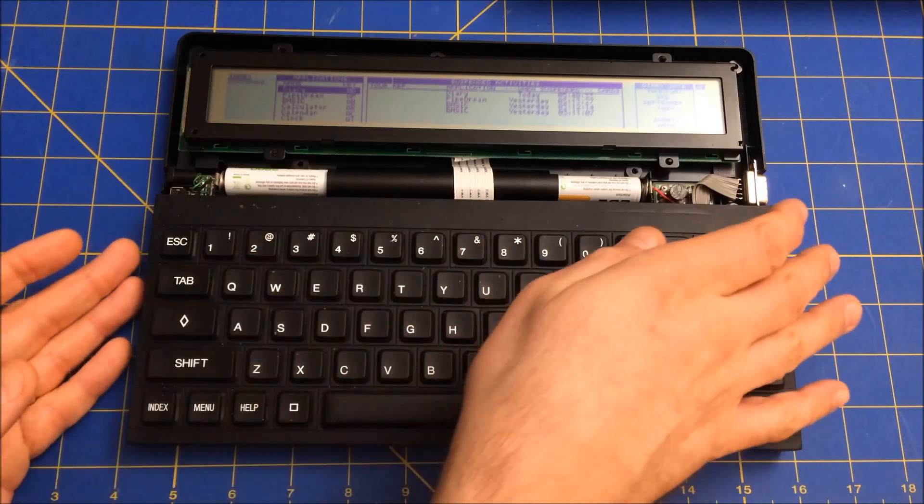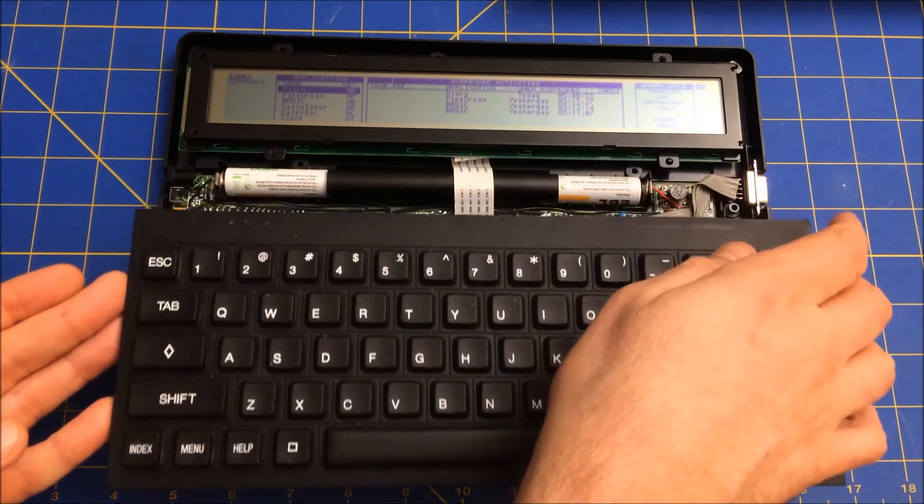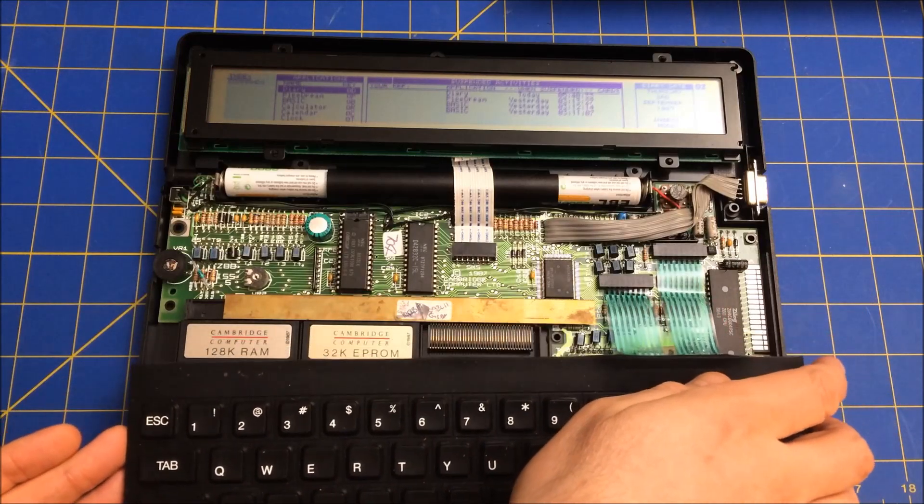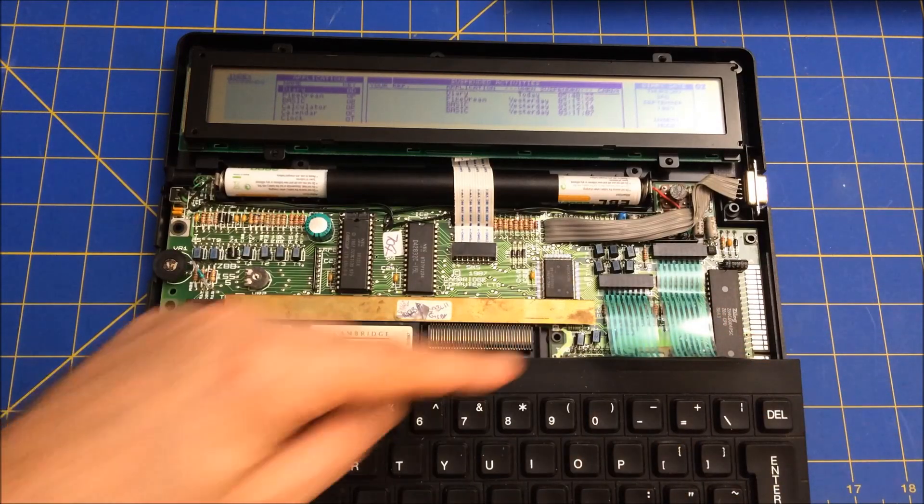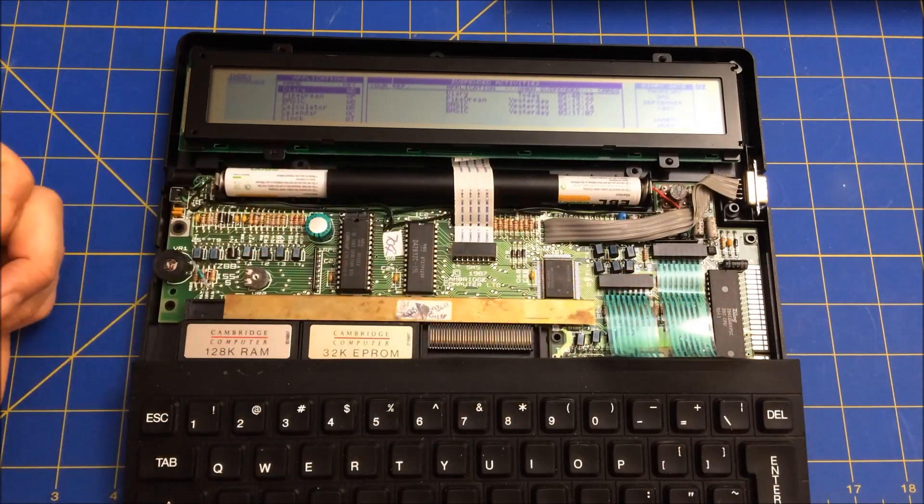Before I show you the pictures, let me just take this a bit more apart. So this is the keyboard and it just kind of folds down this way. It's got a really nice ribbon cable.